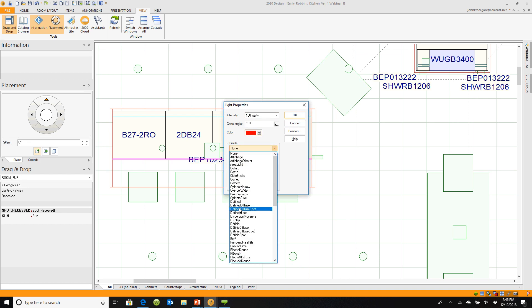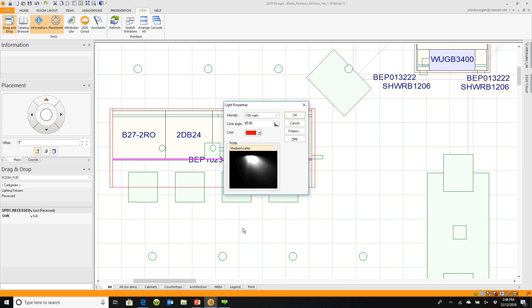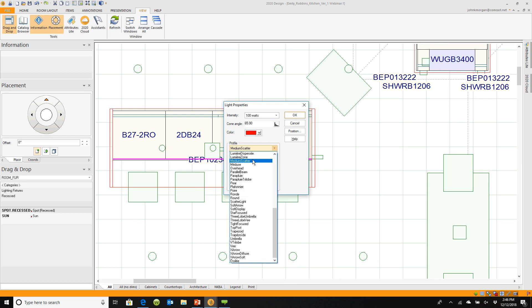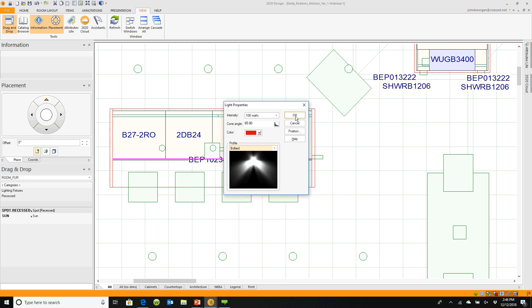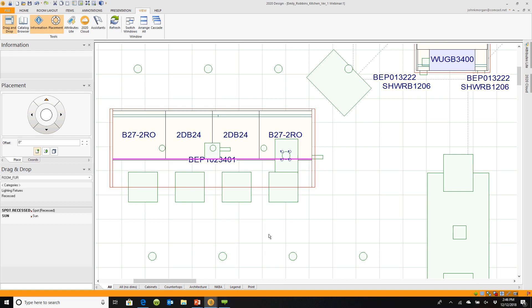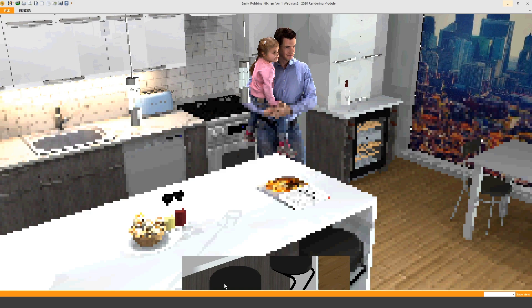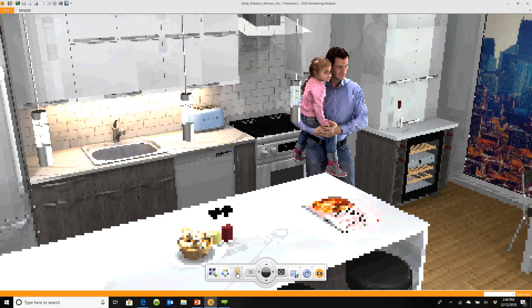I want a medium scattered light — I'll select Bollard — and click OK. Coming back out, we can take a quick look and see a little bit of red light on this book.